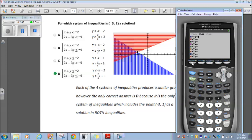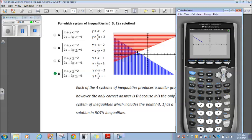All four of them produce a similar graph. Let me just put one of them in: y equals negative x minus 2 and less than 2 thirds x plus 3. That's what they are without the shadings. Let me go ahead and place the shadings in here.